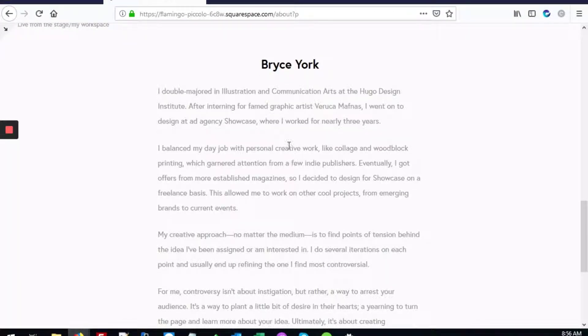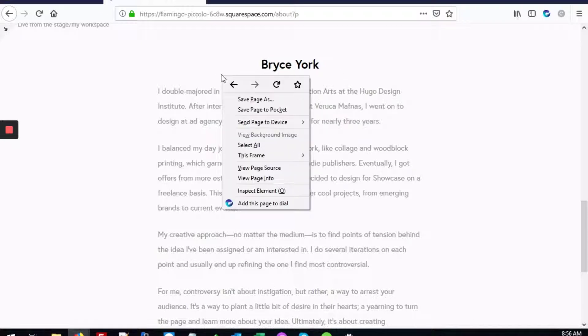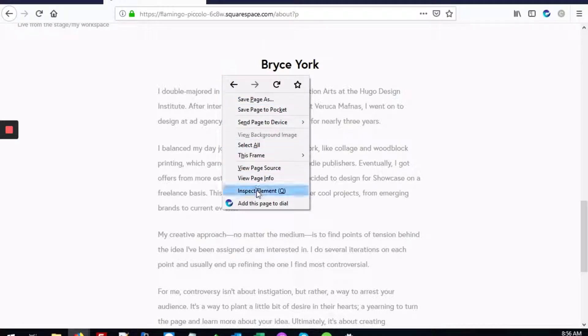The first thing to do would be to find out what's the ID of this particular block. We'll right-click anywhere on the block and go to inspect elements.